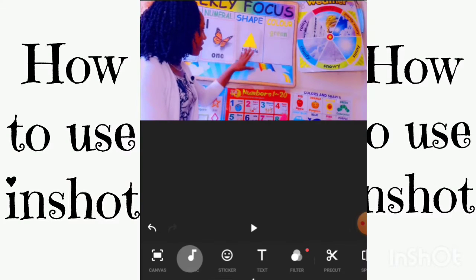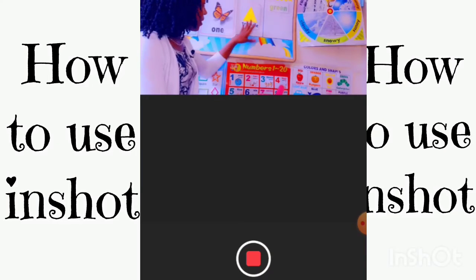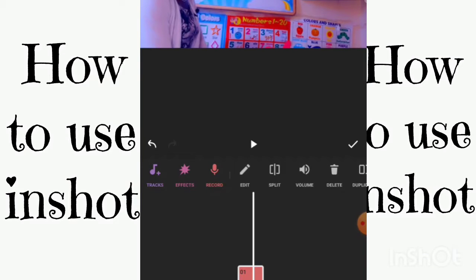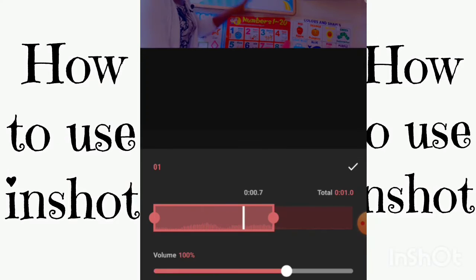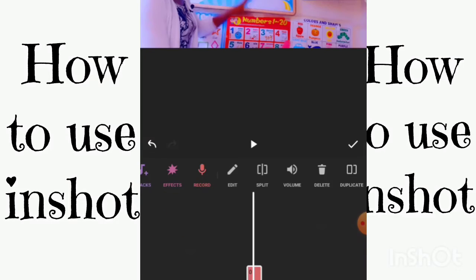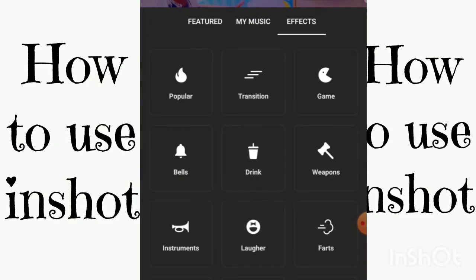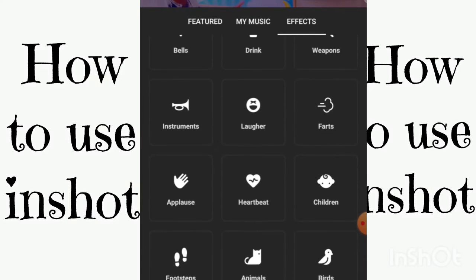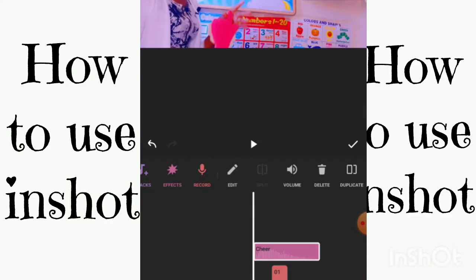You have the music, the sticker, the text, the filter — you basically have everything built in. I'm recording this as I go. You can split what you want and cut or delete it. Under effects you have things like laughing, applause, clapping — a lot of sound effects are already built into the app, which is great.